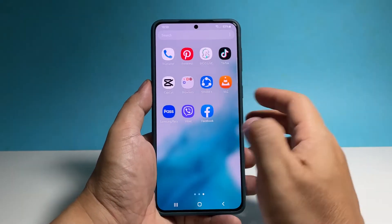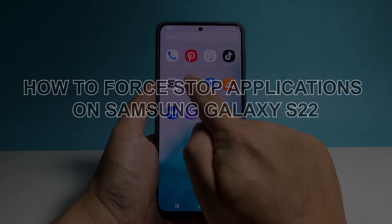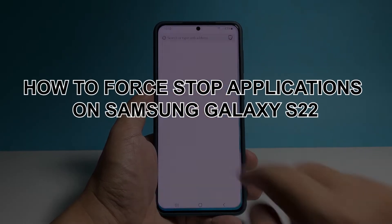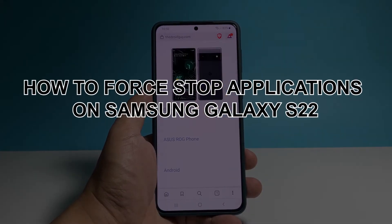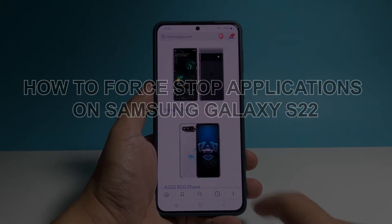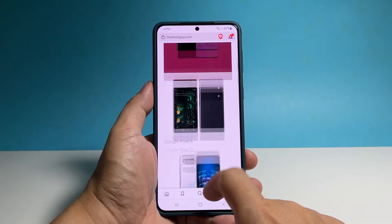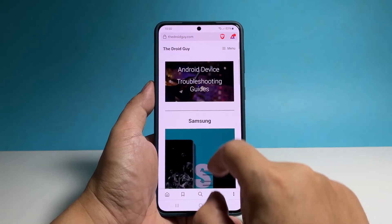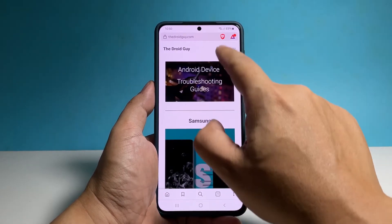In this video, we will show you how to force stop apps on Samsung Galaxy S22, which you need to do if the app you're using unexpectedly stopped responding and stuck on a certain screen.